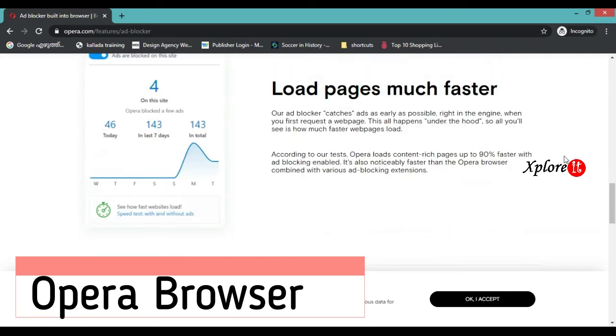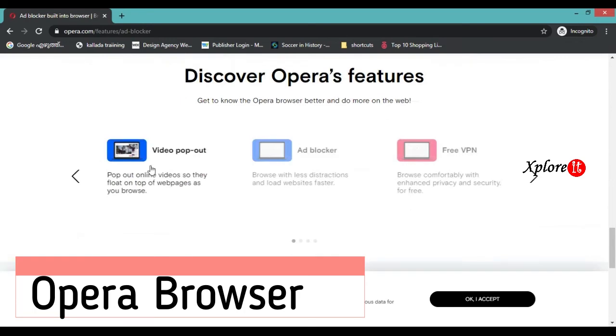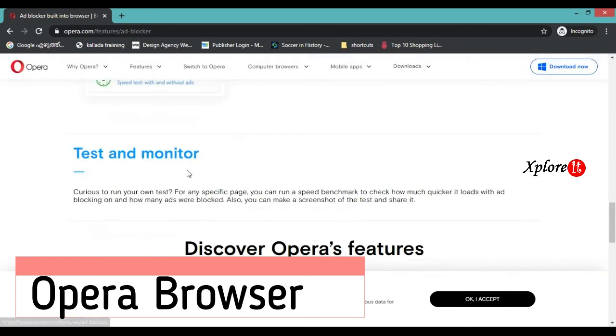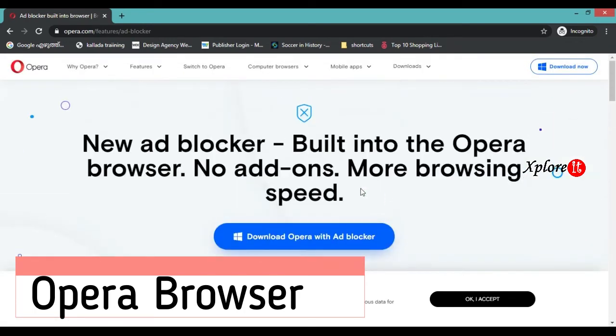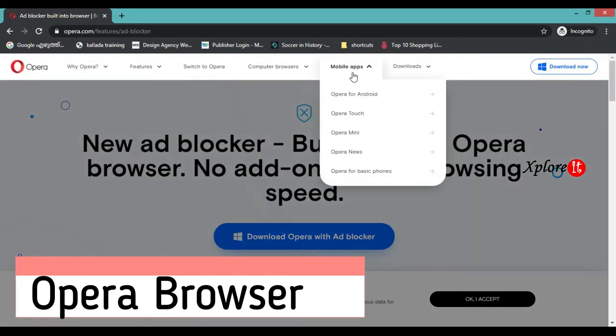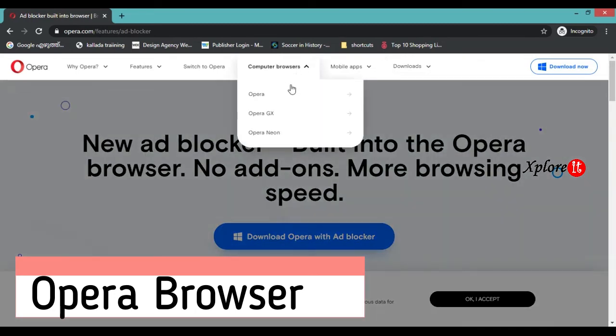That's why Opera browser has great performance. You don't need a separate adblocker extension.